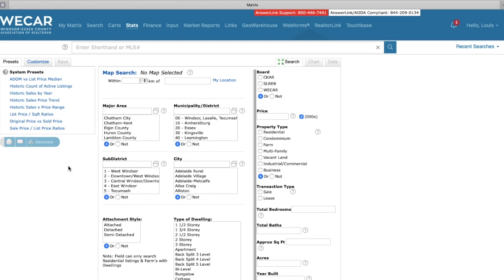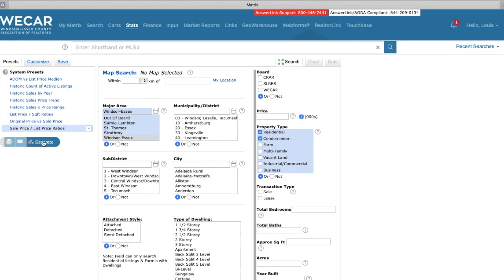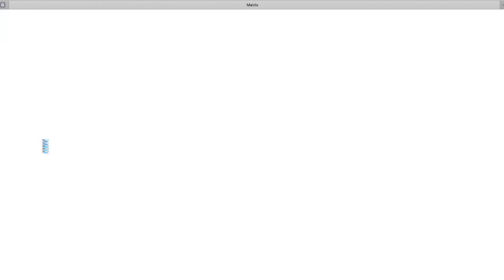So now we're going to look at a few statistics that I like to go through. And the first thing we're going to look at is the list price to sale price ratio. So we're going to select that. We're going to look at Windsor, Essex County, just a general sweep of the whole area. And we're going to make sure we select residential and commercial as property types. So we're going to stick with mostly the residential. So we're going to generate this report.